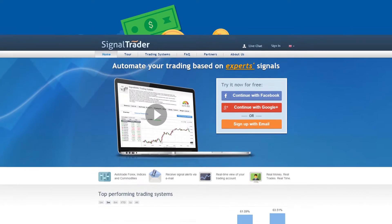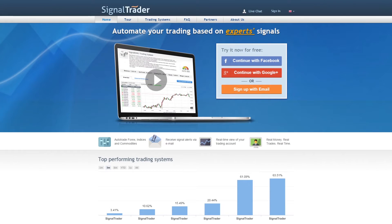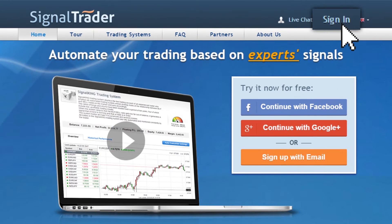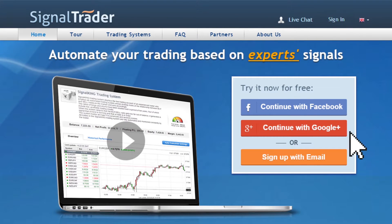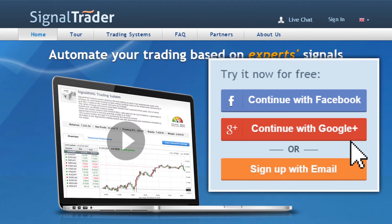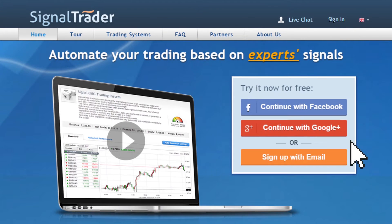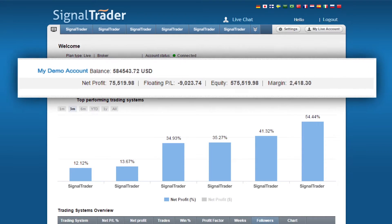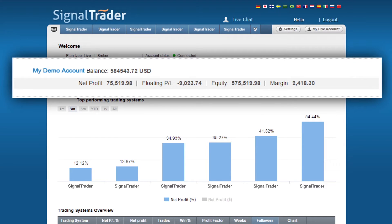Let's begin. First, you need to log in here, or create an account here. When you log in, you will enter onto your dashboard section. In the dashboard, you will see your demo account balance and net profit.